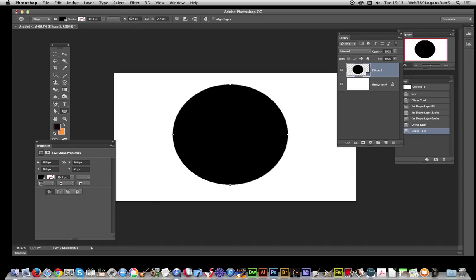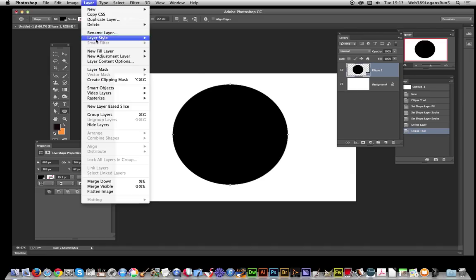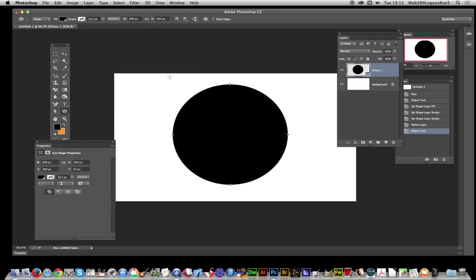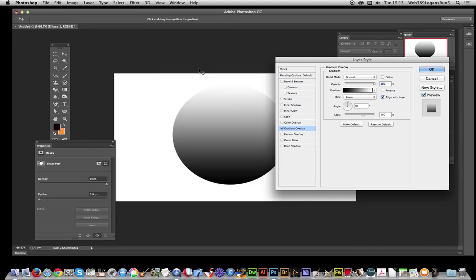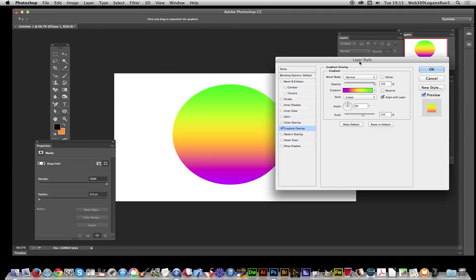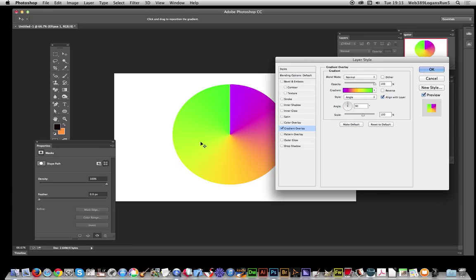Once I've done that, I can go over to Layer, Layer Style, and the key thing in this video is to create a gradient overlay. I'm not going to go with the default one, I'm just going to go for maybe that one, nice colorful one. I'm going to go for the angle option.